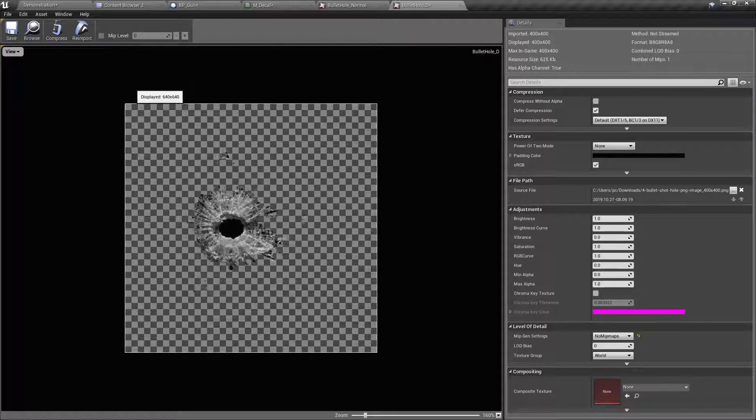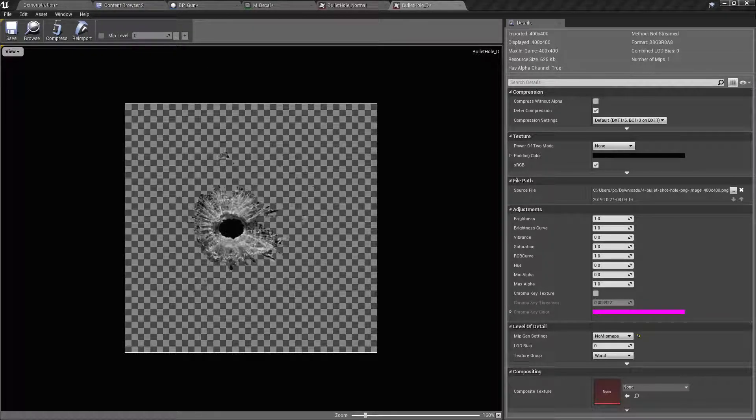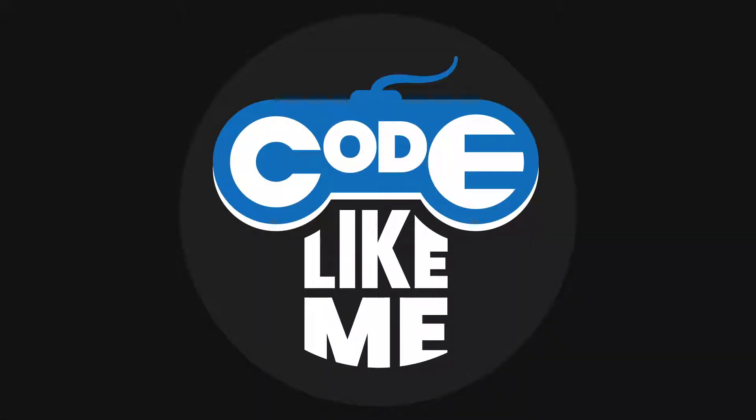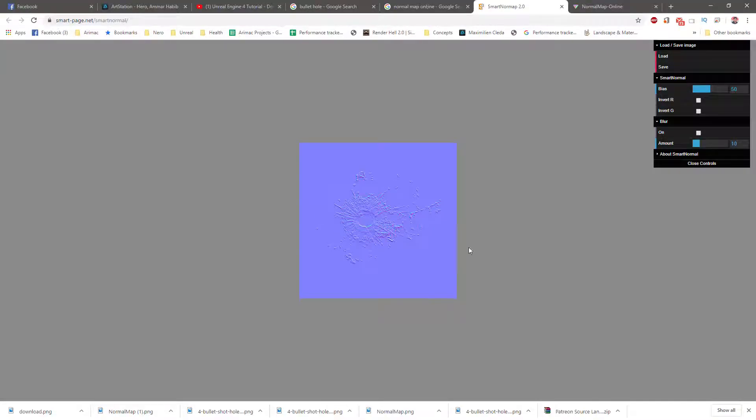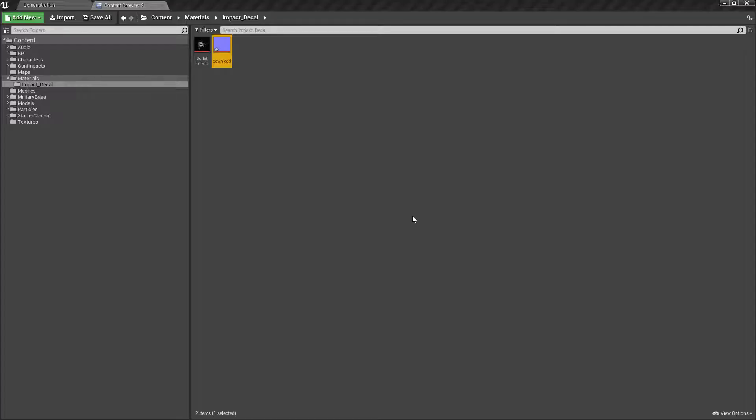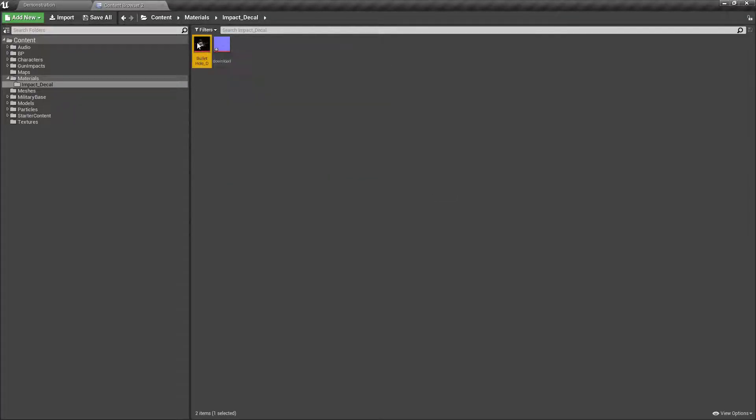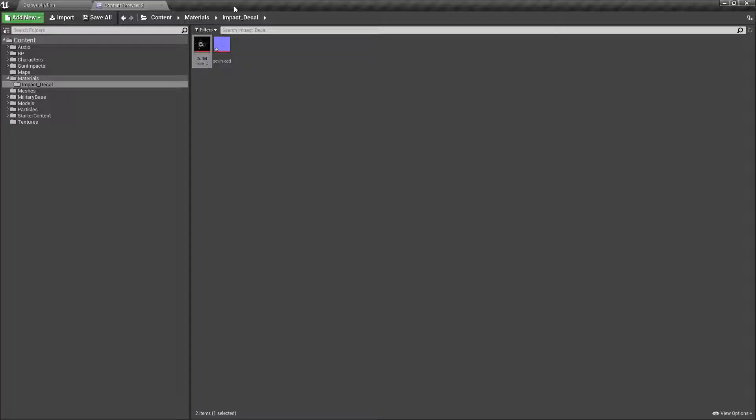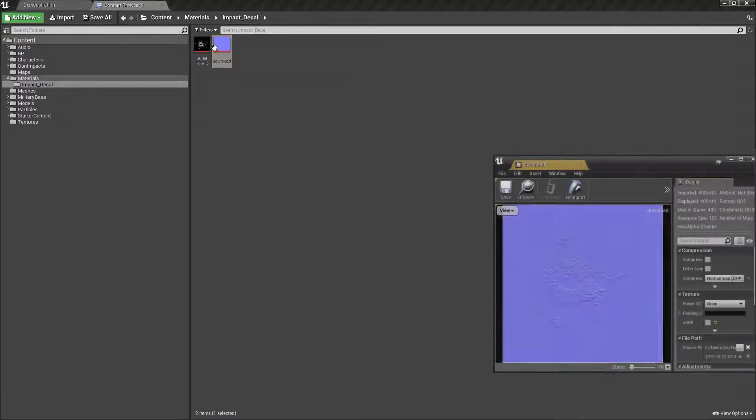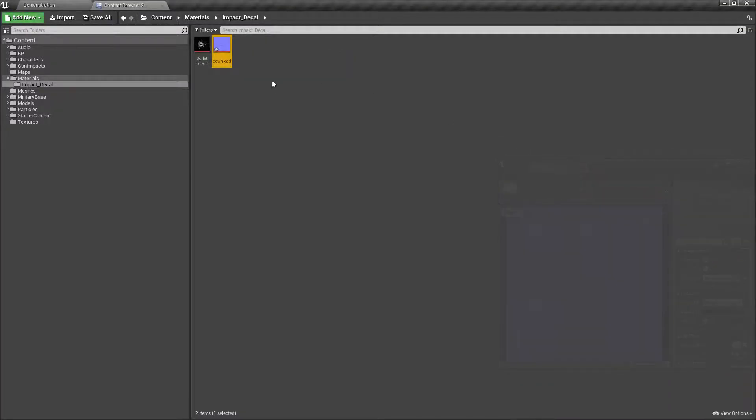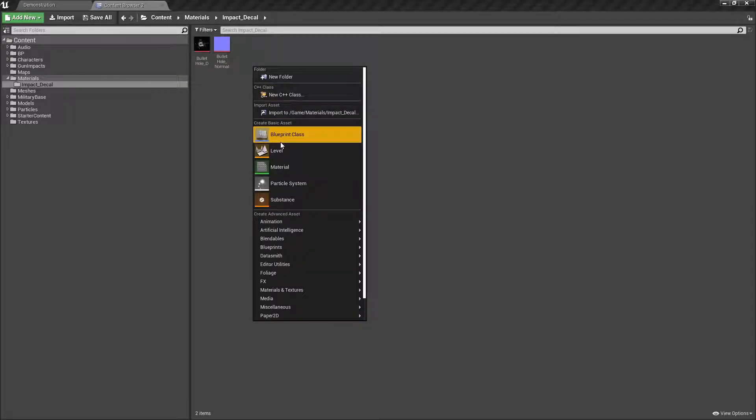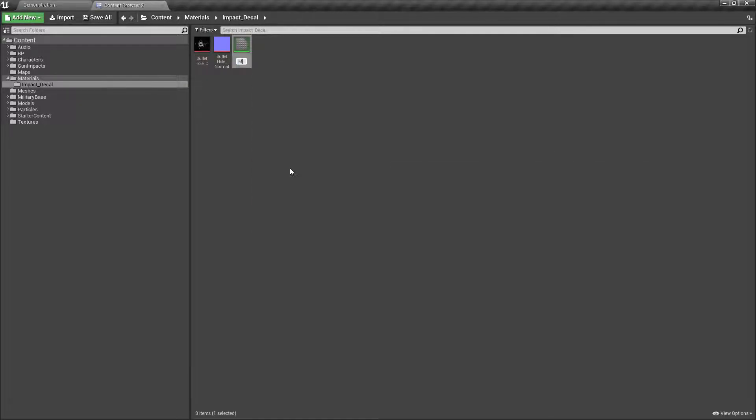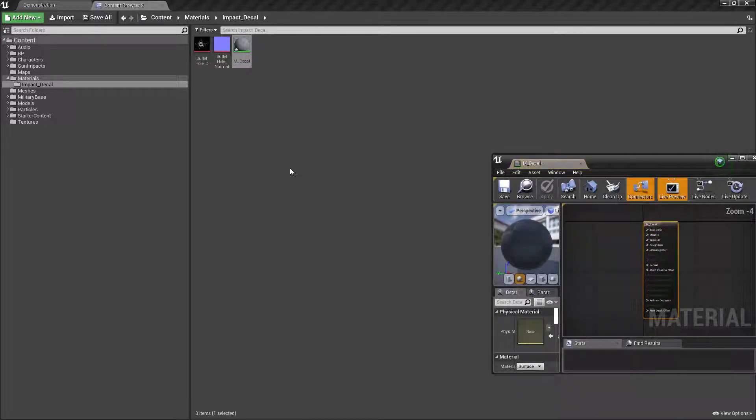For the impact base texture, I am going to use this texture. I have generated a normal map using this Smart Normal online website and created a normal map for that. I have imported those two textures into my project—this and this. I'll rename it for that and normal, and I'll create a material. I'll call it mdecal and import these two textures into that.